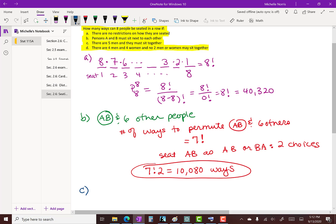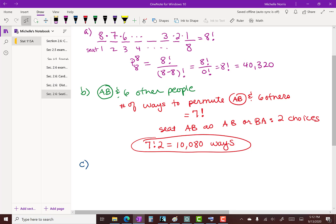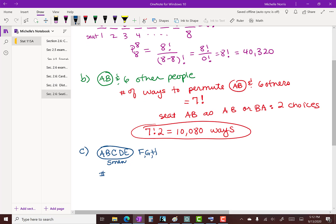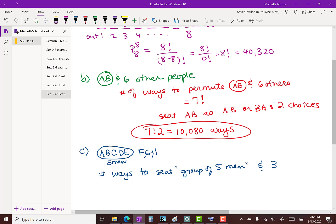For part C, there are five men and they must sit together. We use the same idea: treat the five men A, B, C, D, E as a single glued group. Together with the three women F, G, H, we have four entities to arrange. The number of ways to seat this group of five men and the three women is four factorial.